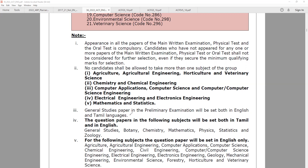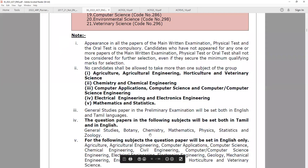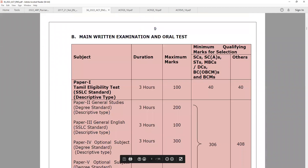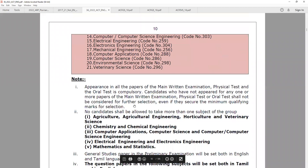If you have a General Studies paper, the primary exam is in English and Tamil. There are papers in Tamil and English, and there are also English-only papers. So what options are we going to choose? The optional subject chosen should be a scoring subject.